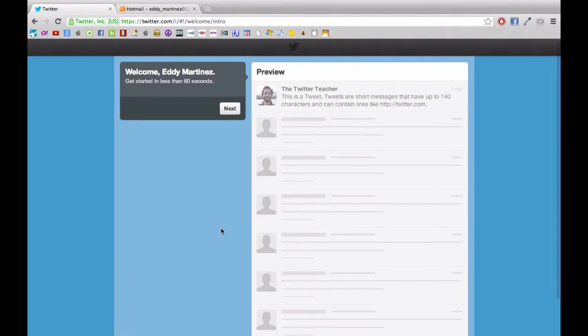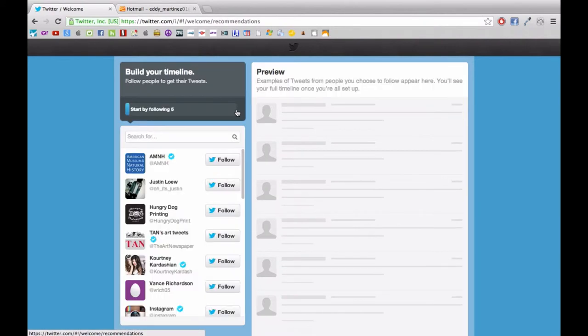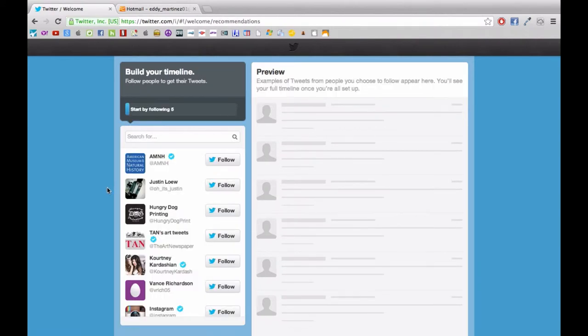Okay so we're looking at a preview or sample view of what Twitter will look like. So that's what this is right here. Hit next, and it'll prompt you to begin following people right away.